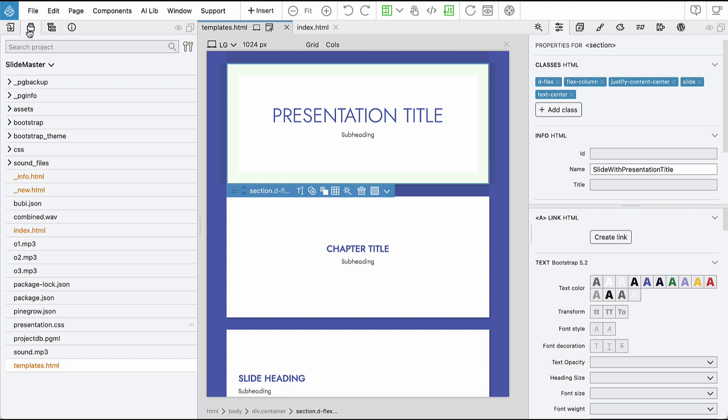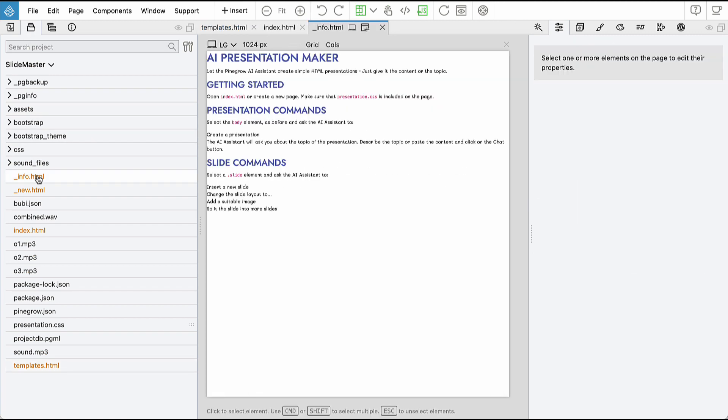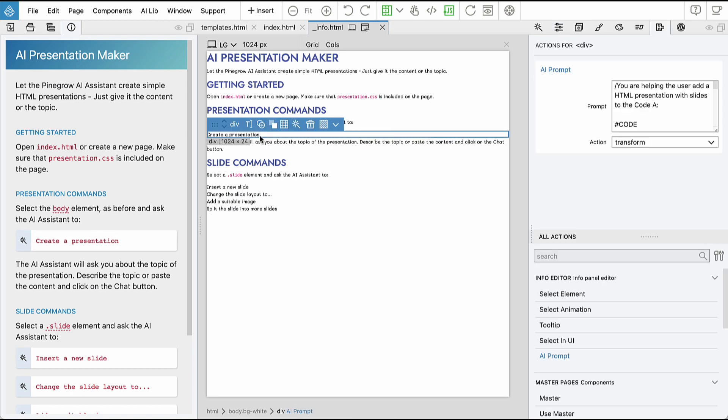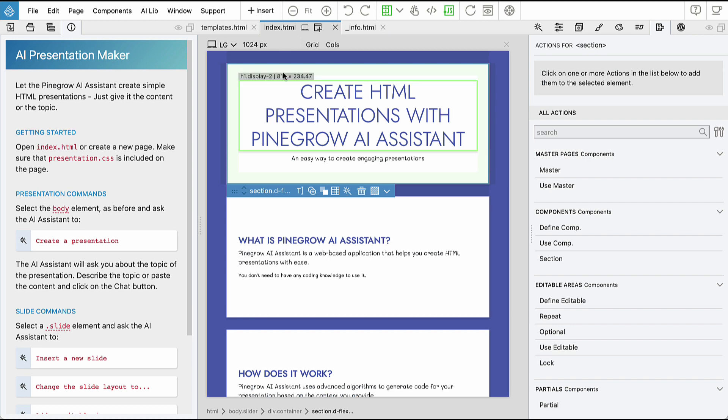Projects can have a special underscore info file. This file contains content displayed in the Info Panel. All commands defined here with the AI prompt action will show up in the AI Assistant menu of the selected element.